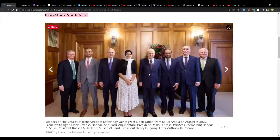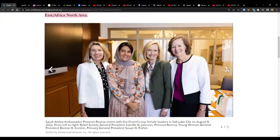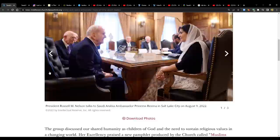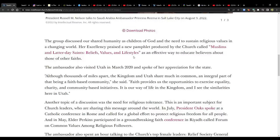Here's a picture of all of them. President Nelson and the princess in the middle. Elder Bednar over here. And then there she is with the Relief Society General Presidency. So she met with them. And I read in this article, they showed her the new pamphlet. Her Excellency praised a new pamphlet produced by the church called Muslims and Latter-day Saint Beliefs, Values, and Lifestyles.